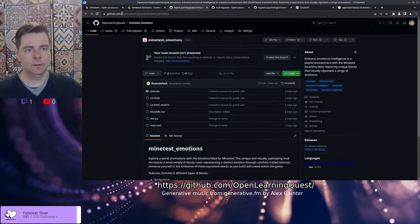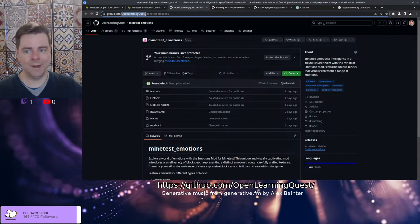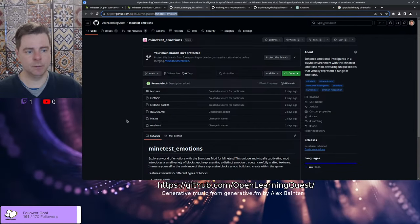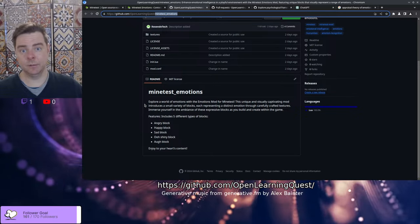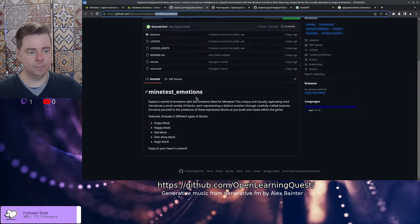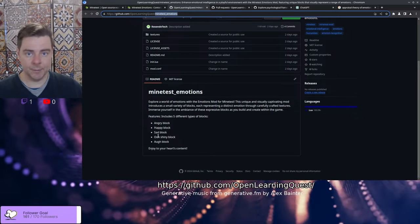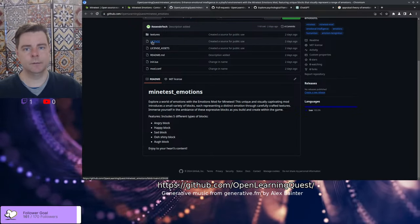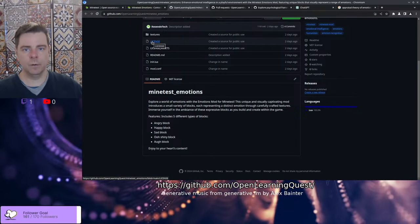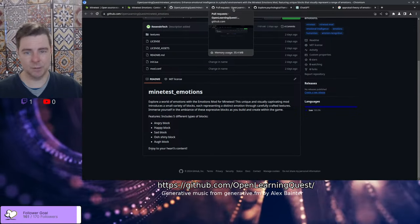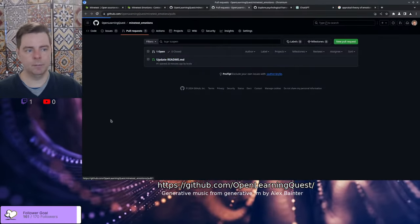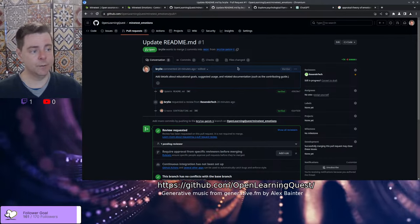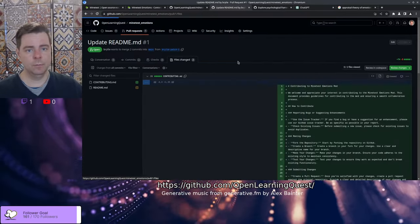You can find it at github.com/OpenLearningQuest and the Minetest Emotions repository. Today's session was fairly simple. We have a basic readme describing the project, but I'd like to give a little bit more context about the purpose of this particular mod.